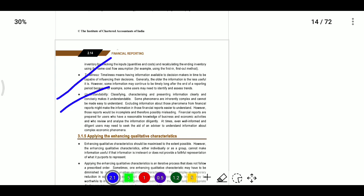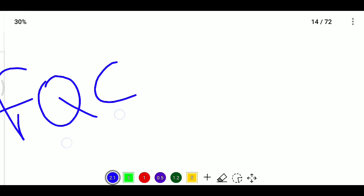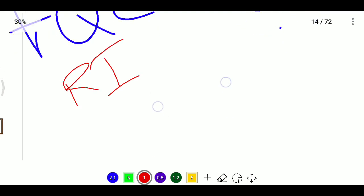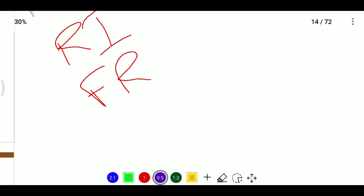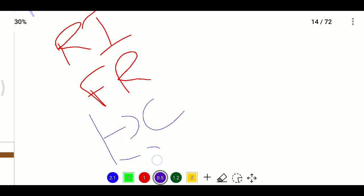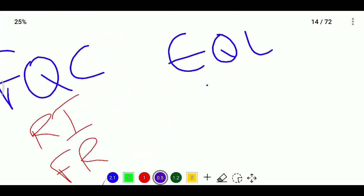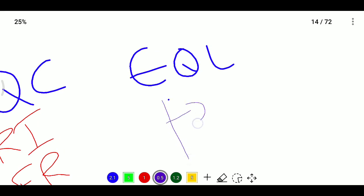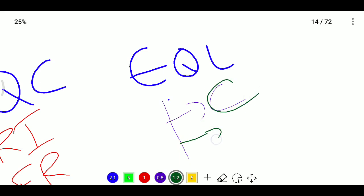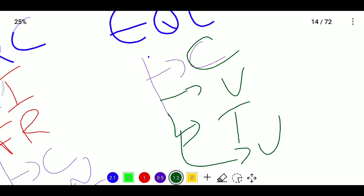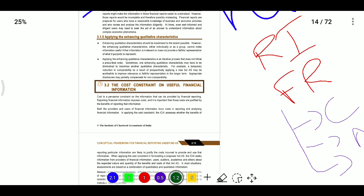Financial information is useful only when it has both fundamental qualitative characteristics — relevant information and faithful representation — and enhancing qualitative characteristics — comparable, verifiable, timely, and understandable. If information does not have both sets of qualitative characteristics, it is a waste of time reviewing that information.